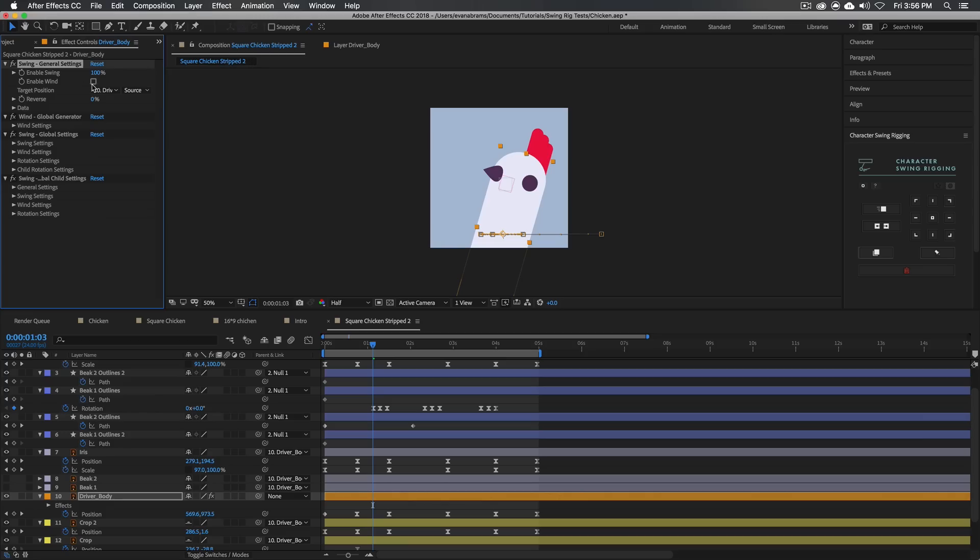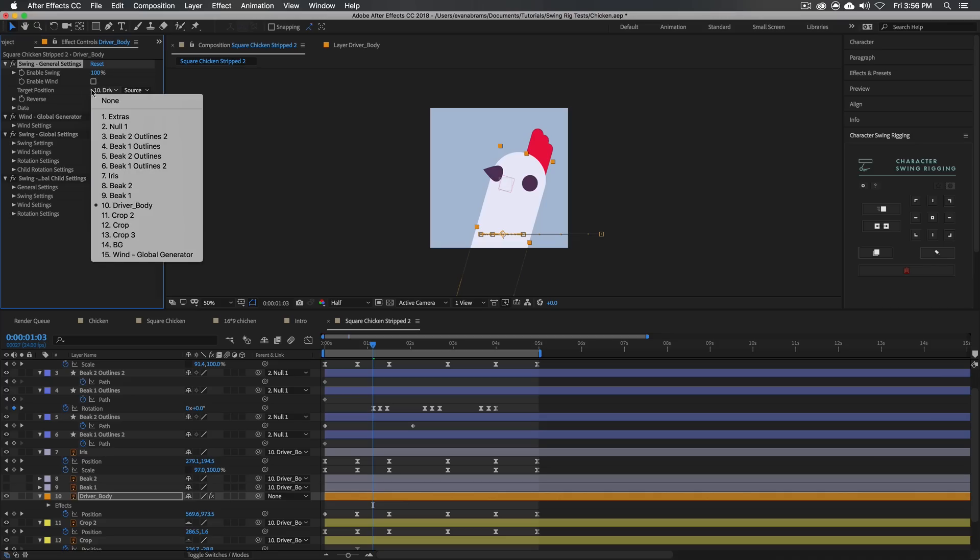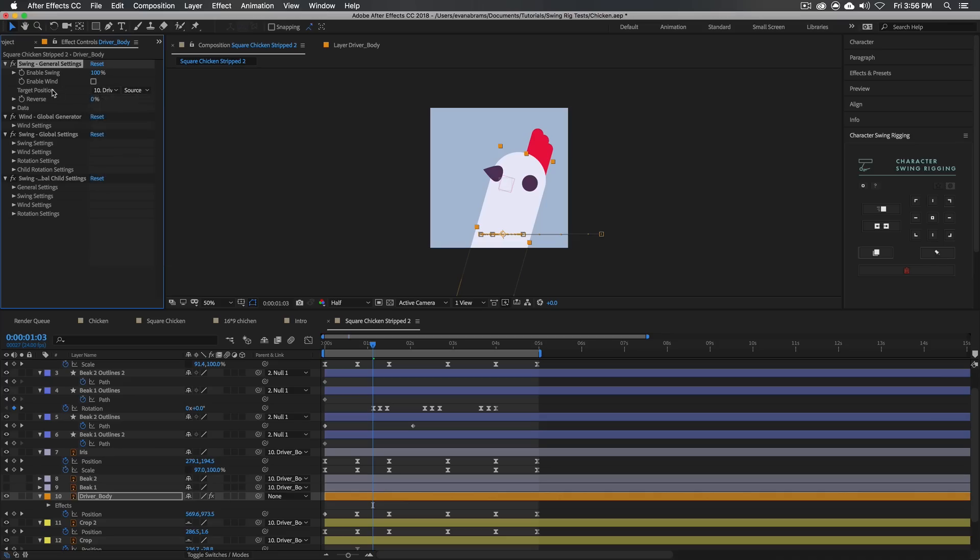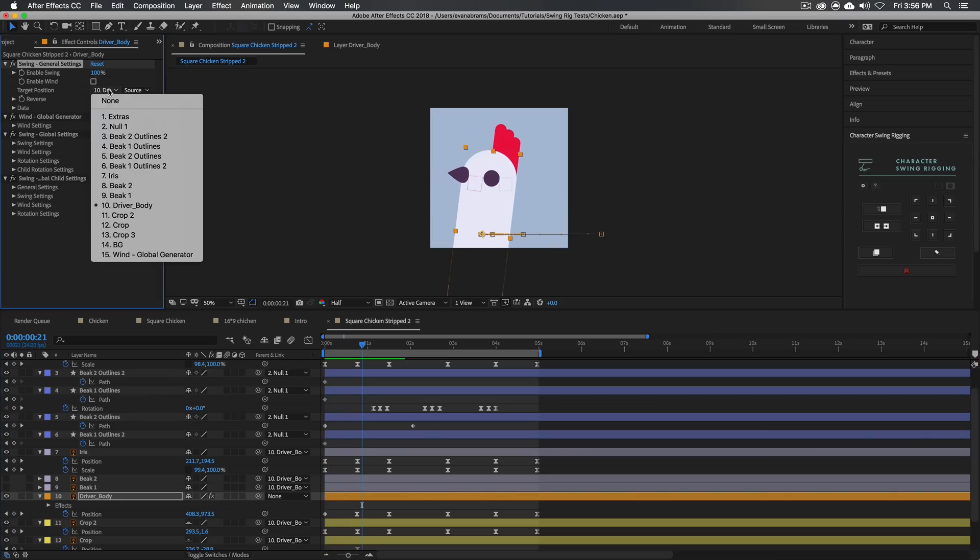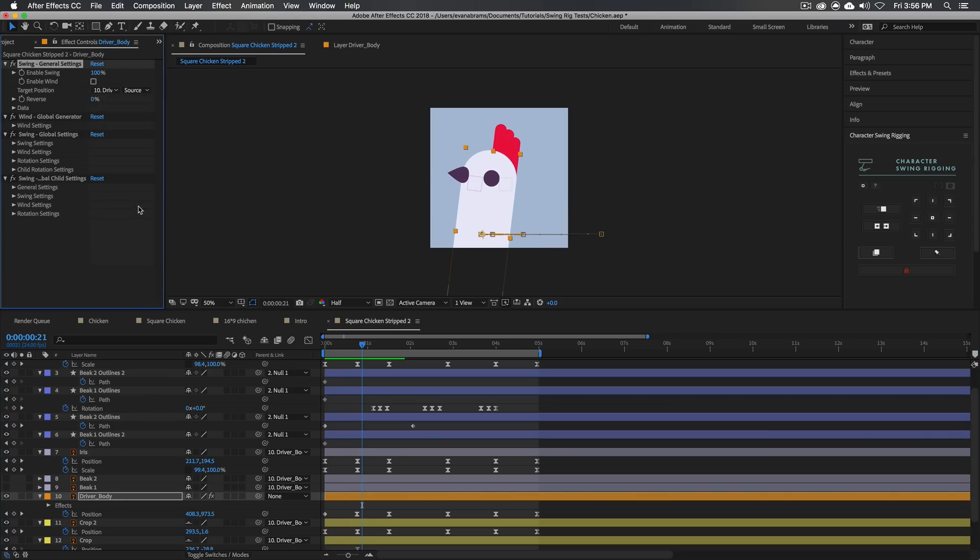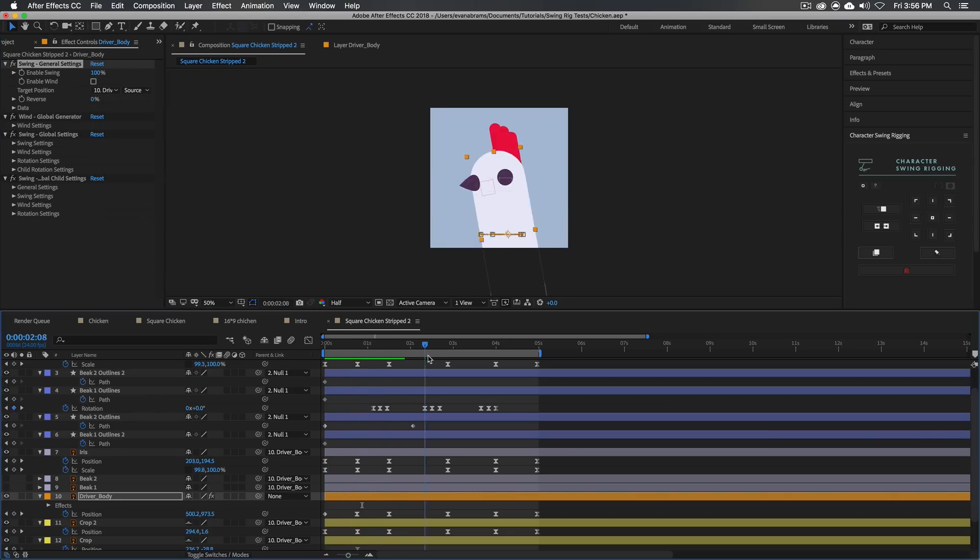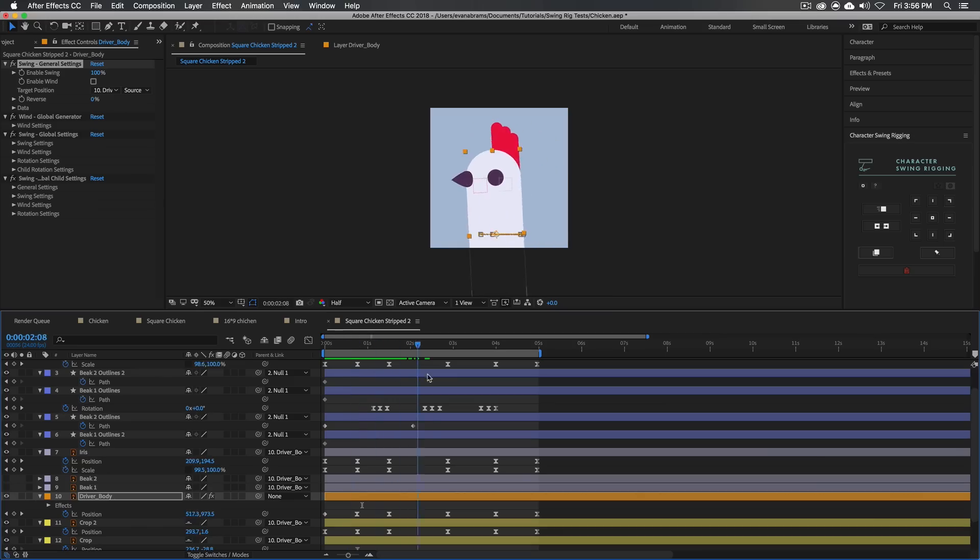So here in the general settings, the first thing we do is enable the swing by cranking that up to 100% enabled. We could enable wind. This thing actually has a powerful kind of wind generator. If you want wind to be blowing some trees or some plants or something, you could definitely do that. The other thing we have here is the target position. Now, this is what target, what are we looking at to give us the data that we're going to be using? Basically, it's taking in the data from, in this case, the very layer driver underscore body that is moving around.